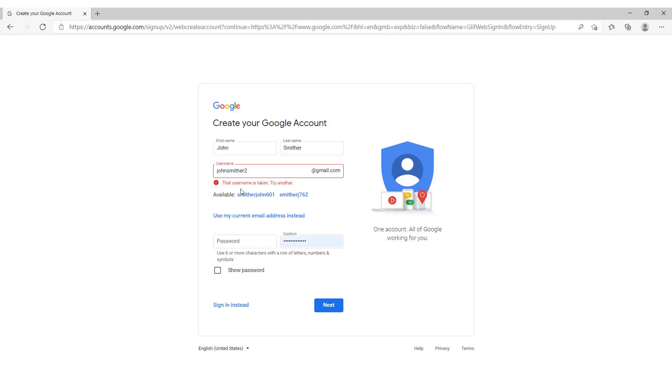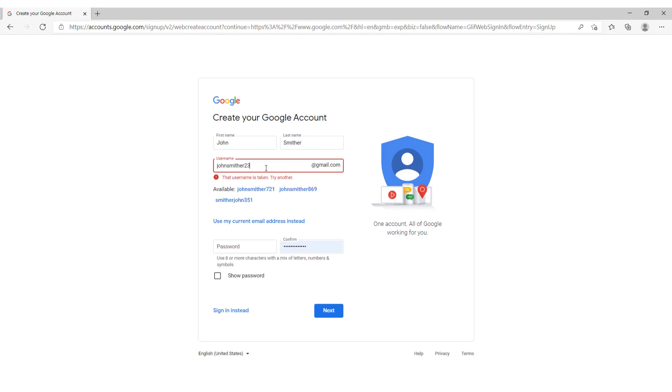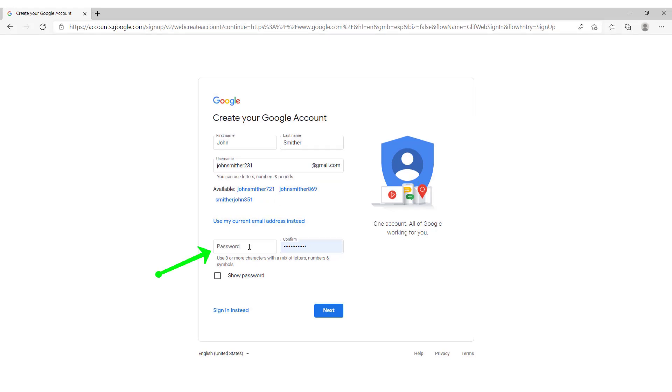Unfortunately as you can see the username is taken so let's try to add another number. Like this one. Or you can choose from available names. Over here enter your password.